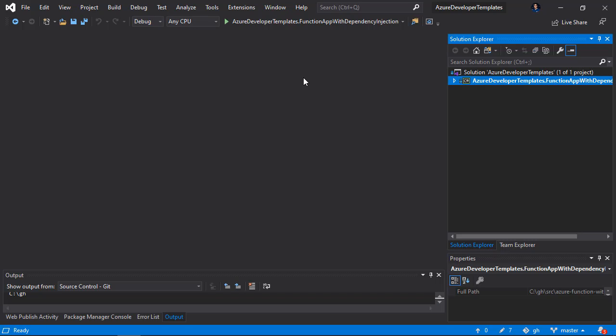Before we start, it's worth mentioning that the dependency injection design pattern enables you to create loosely coupled relationships between the classes in the source code. Okay, let's start with the Azure Function.